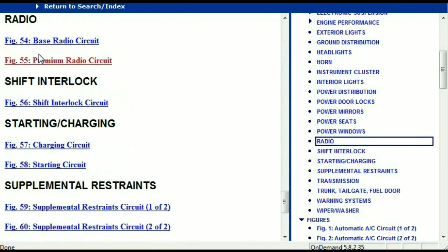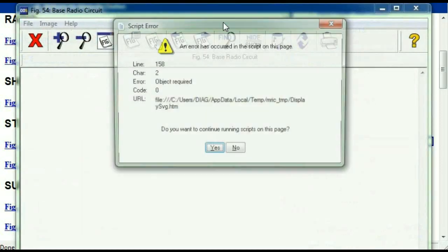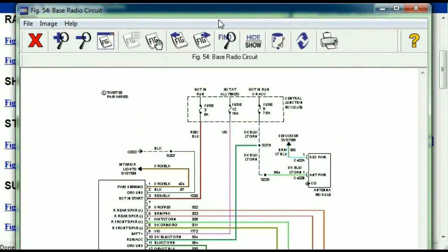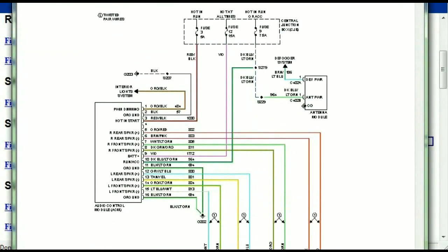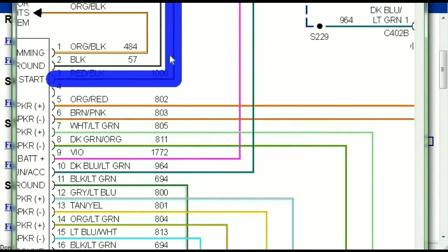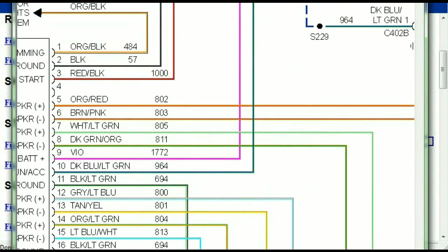Under the radio, you can see that we've got the base radio circuit and the premium radio circuit. So depending on which your vehicle has, all you just have to do is to select it. And as you can see, it is comprehensive and represented in a very neat, easy-to-follow way.